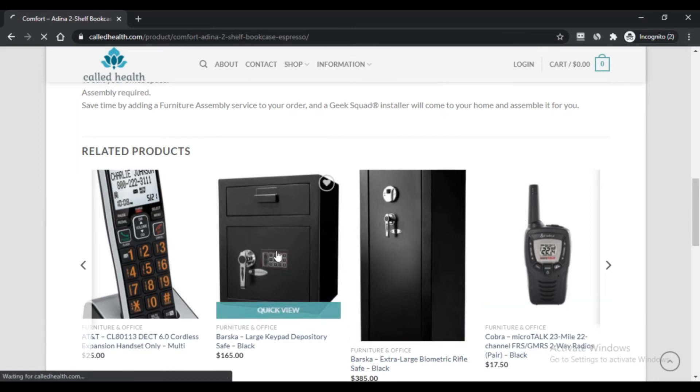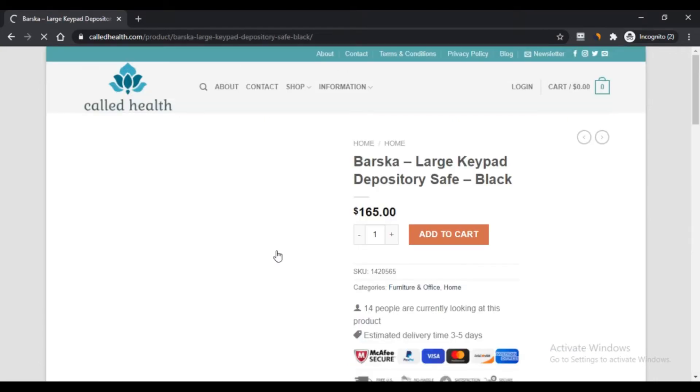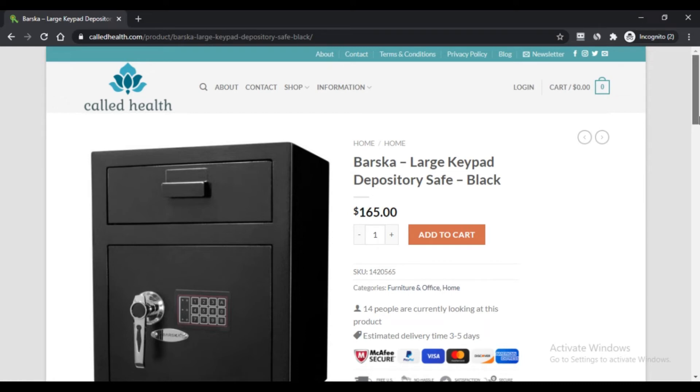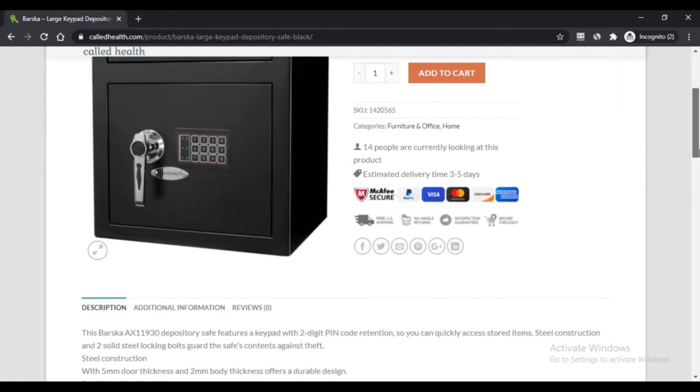Pros of coldhealth.com: First, you will always get free delivery from this website. Second, there are many products available on this website from many big brands.